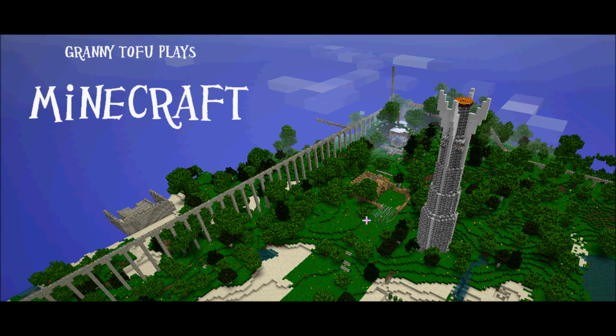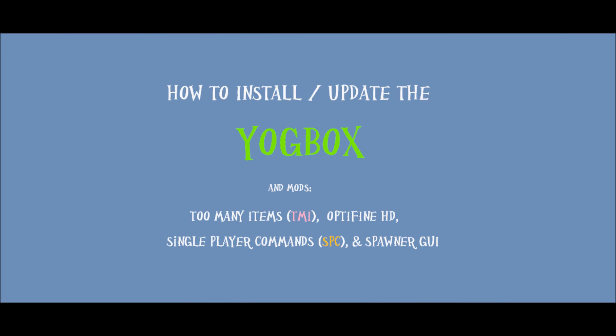Hello and welcome to Granny Tofu Plays Minecraft. This video is to show you how to install or update the Yoggbox and put in the mods: Too Many Items, Optifine, Single Player Commands, and Spawner GUI.